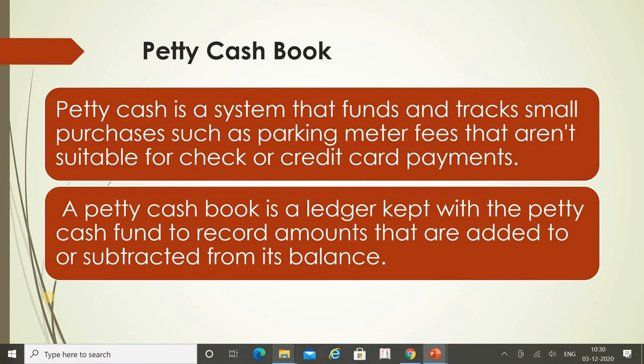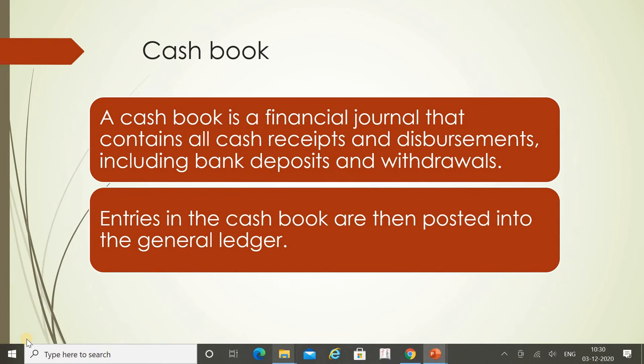Petty cash is a system that funds and tracks small purchases — such as parking meter fees — that aren't suitable for check or credit card payments. Whenever we make small expenses like toll or parking expenses where card payments are not accepted, we make cash payment only. That small cash we pay is known as petty cash expenses. The petty cash book is a ledger kept with the petty cash fund to record amounts added or subtracted from its balance.